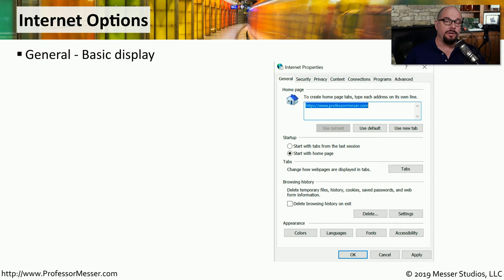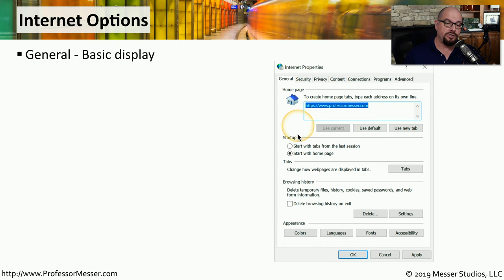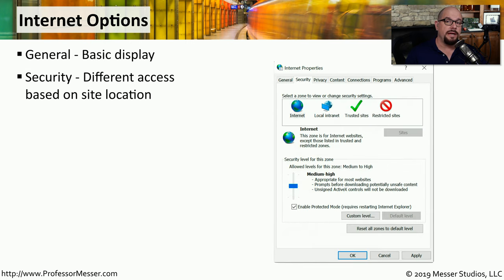If you want to manage how the internet is used on your computer, you'll want to choose the Internet Options applet. There are a number of tabs across the top that will manage the browser experience on your machine. The General tab will give you options for what's shown in the browser — for example, you can set a home page, change how the browser starts up, or change the display of the tabs. The Security tab allows you to control how the browser reacts to websites located in different places.